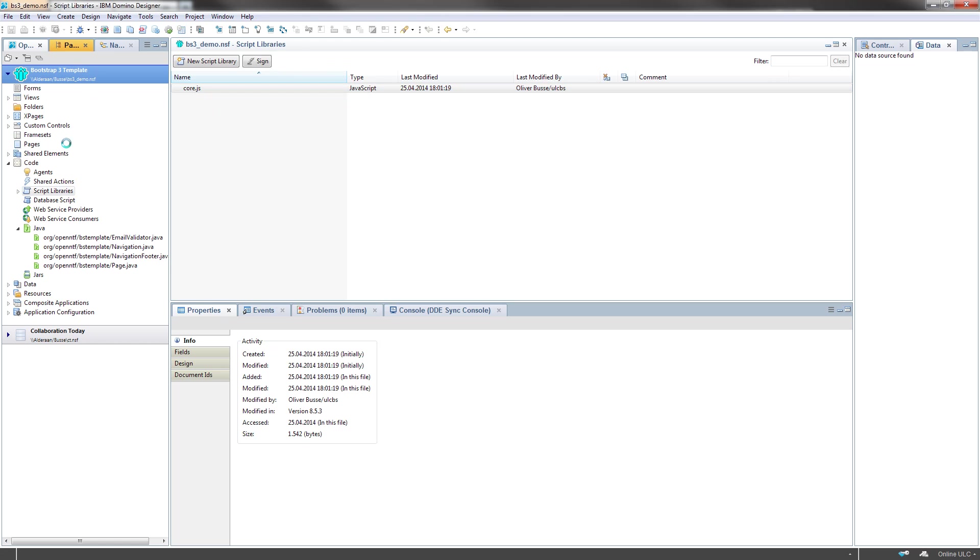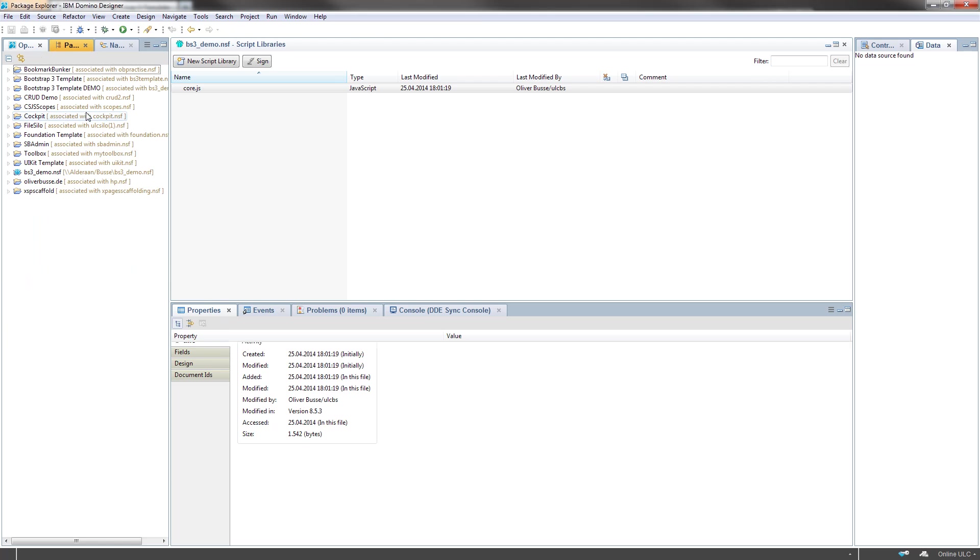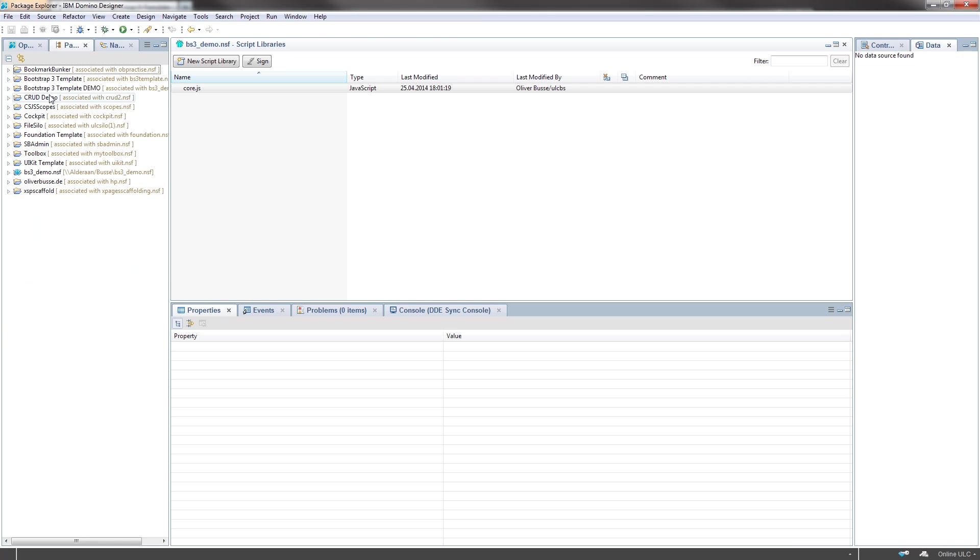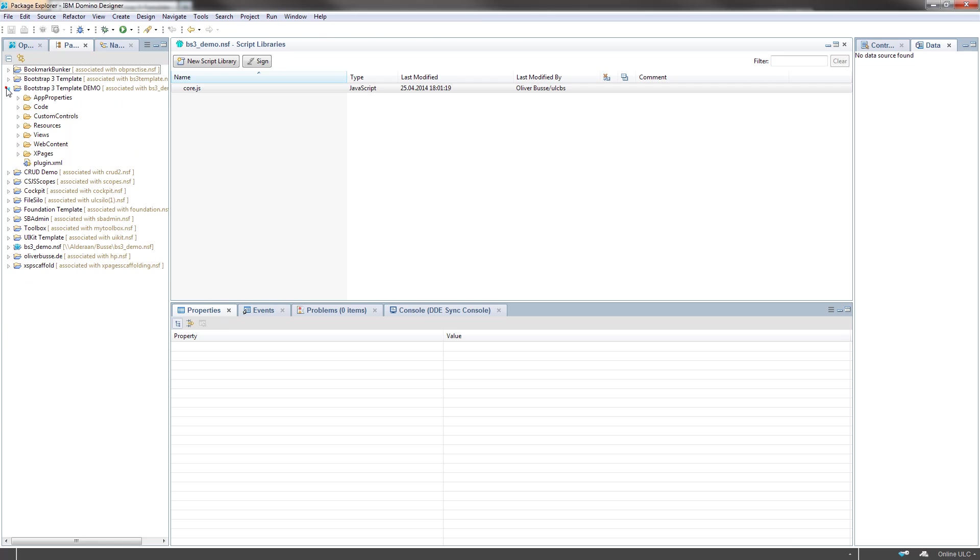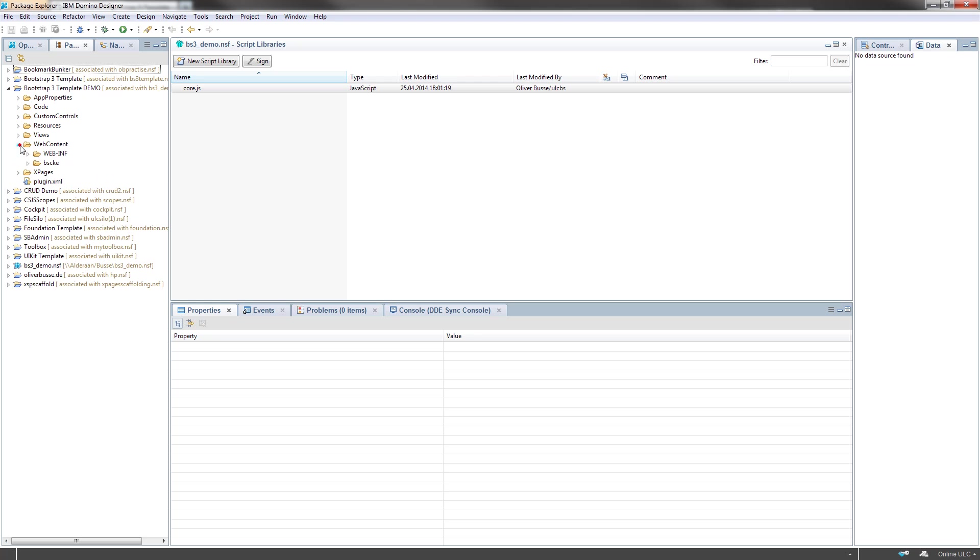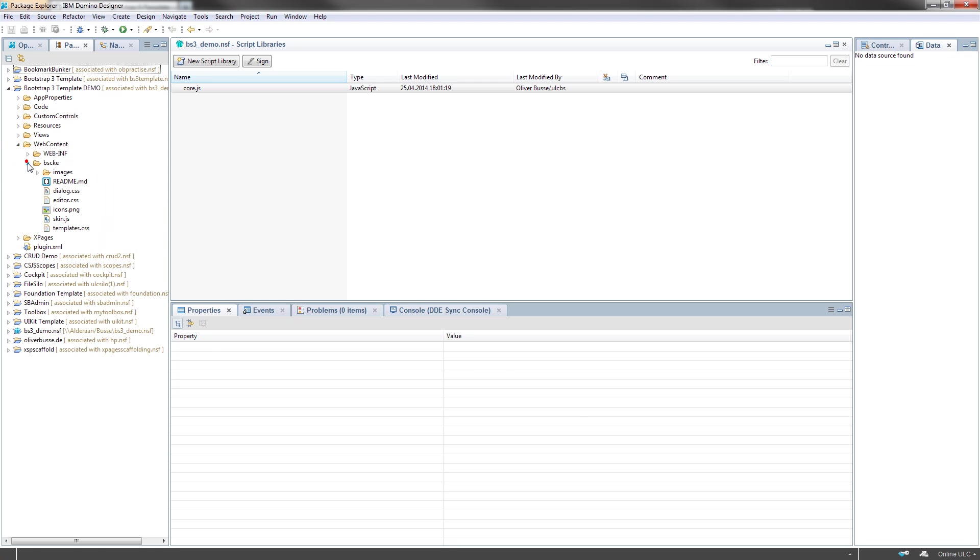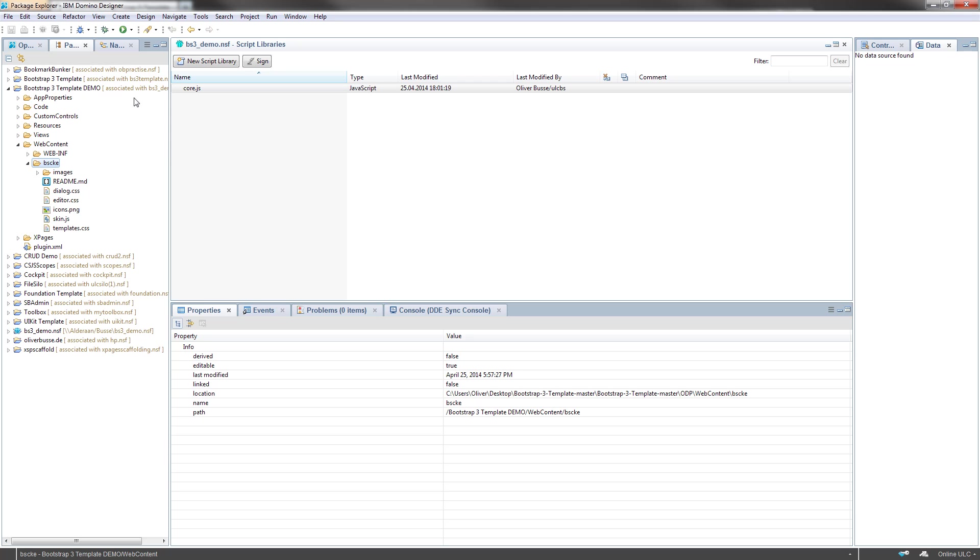And of course, if I switch to the Package Explorer, we have the Bootstrap resources and the bootstrapped CK editor resources also right here.